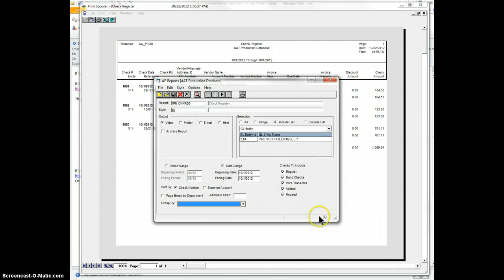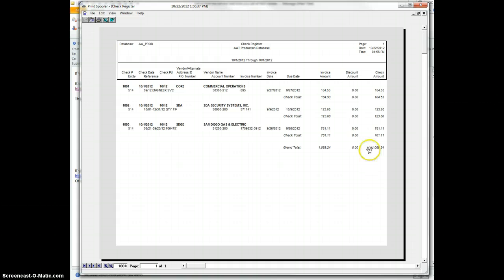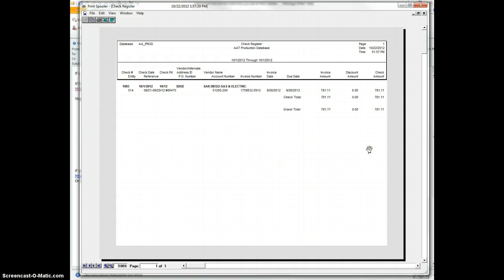And once again, you can see that the little Q here is lit up. So you'd be looking for anything over $500. And there you go, just the one.